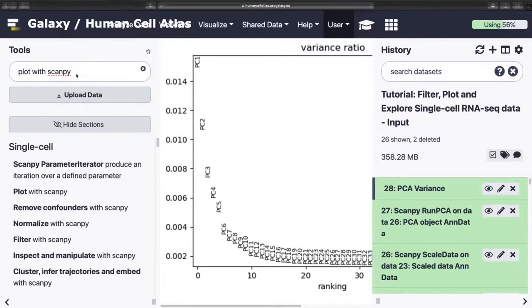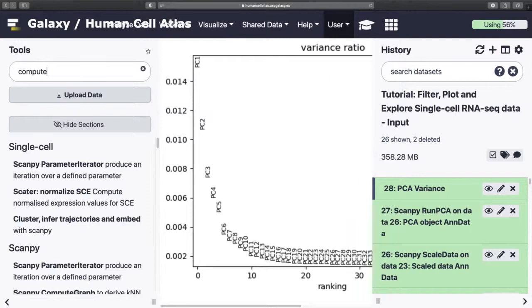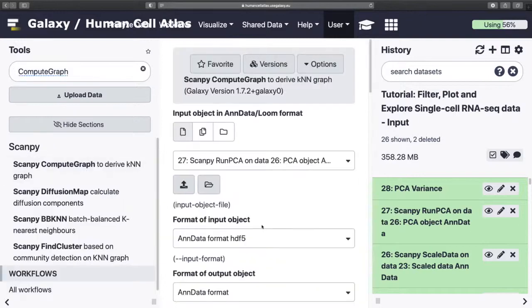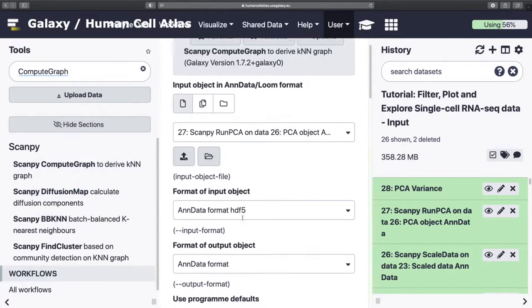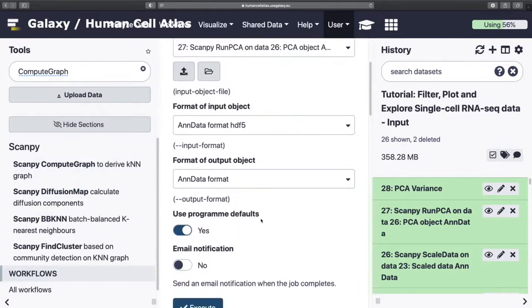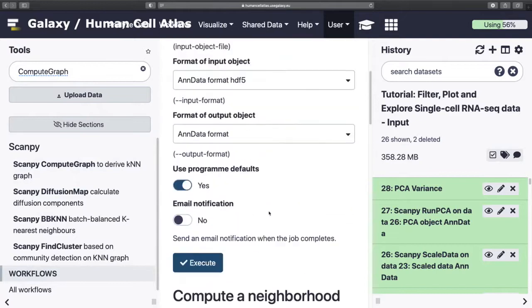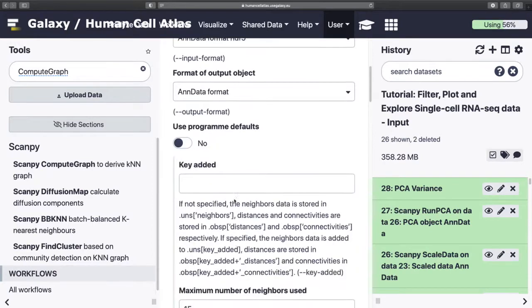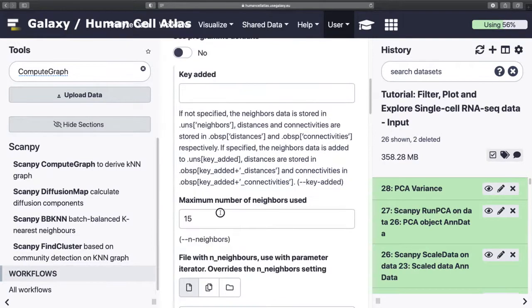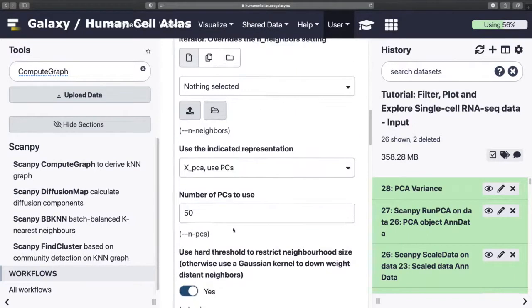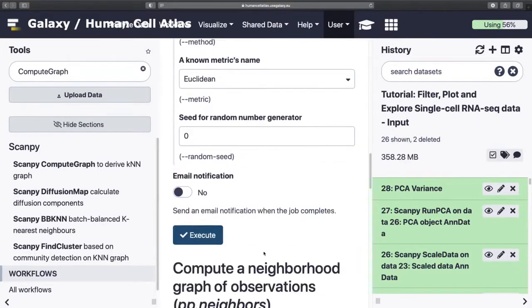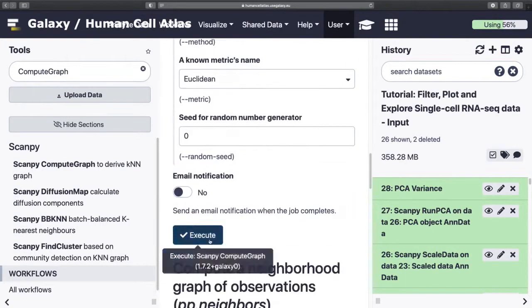So this is where we're defining our nearest neighbor graph and trying to put everything on like a single graph as opposed to a thousand and one dimensions. Let's just check. I want 15 neighbors. Sure. And then the number of PCs, we're going to use 20 because that's what we've determined from the previous plot, or at least that's what we think.